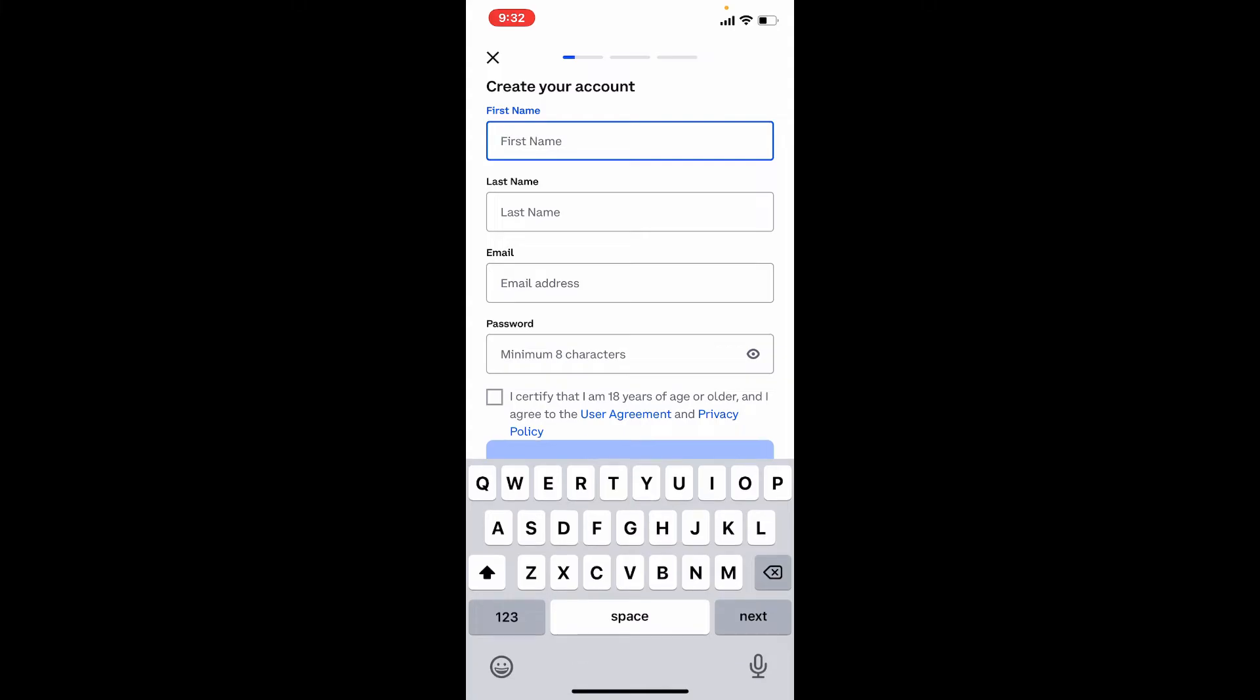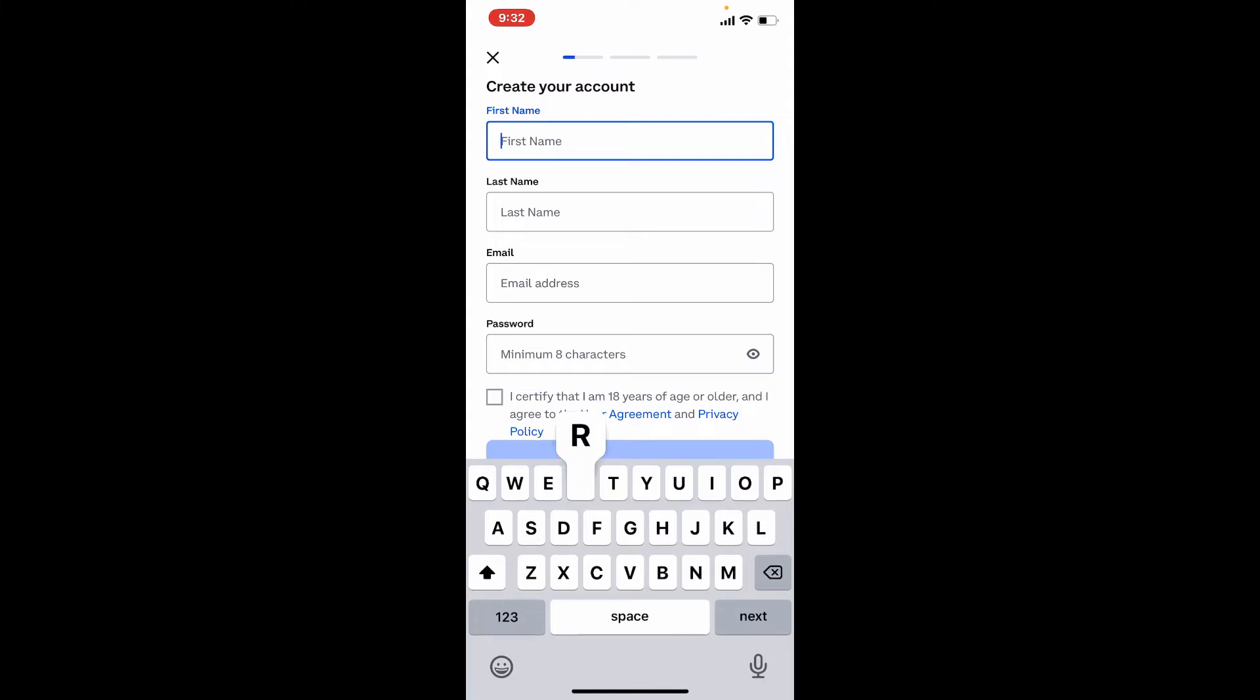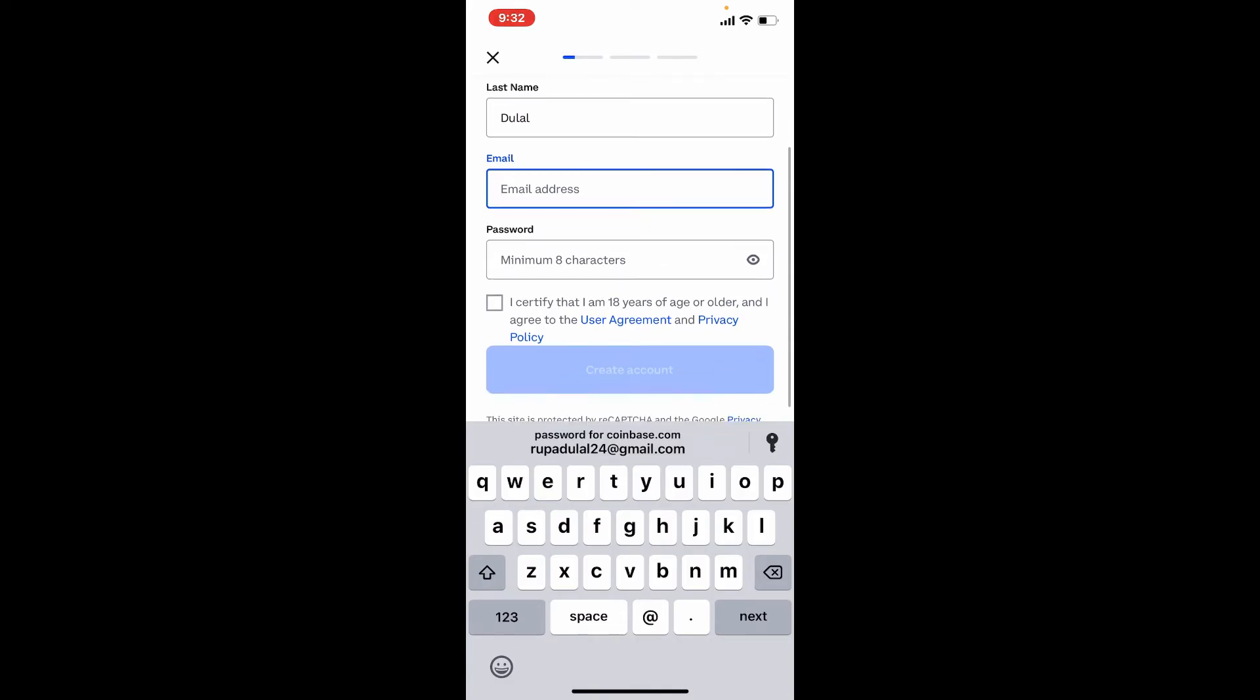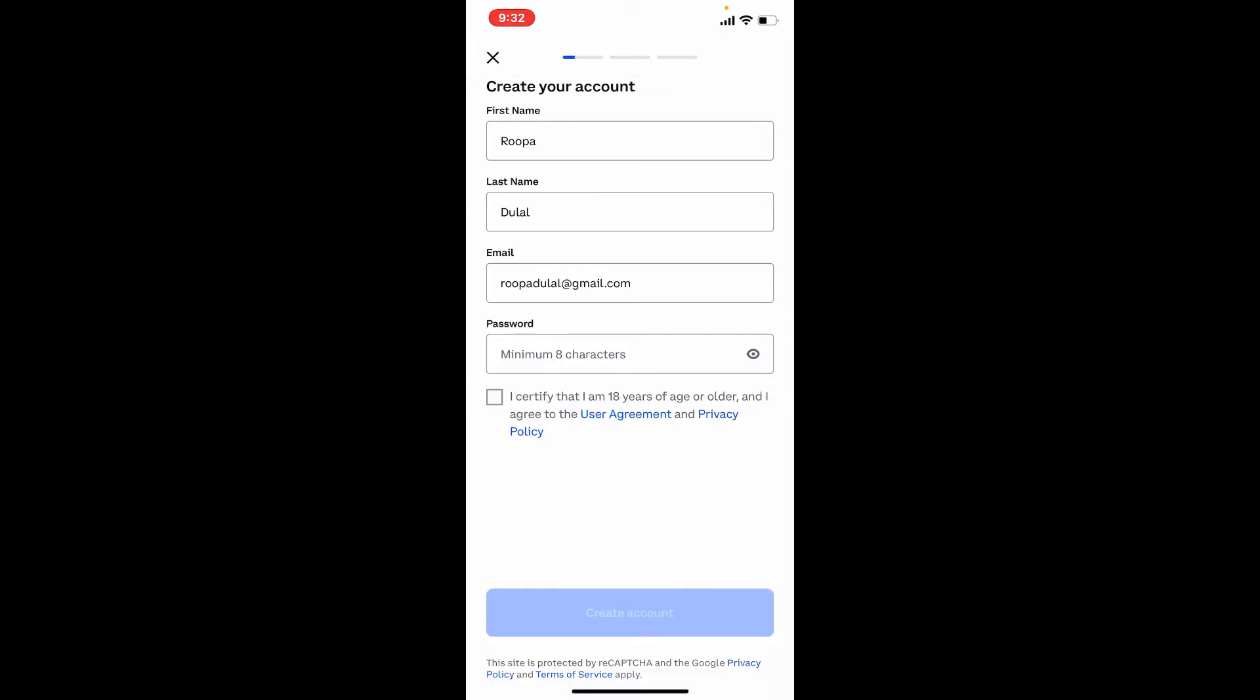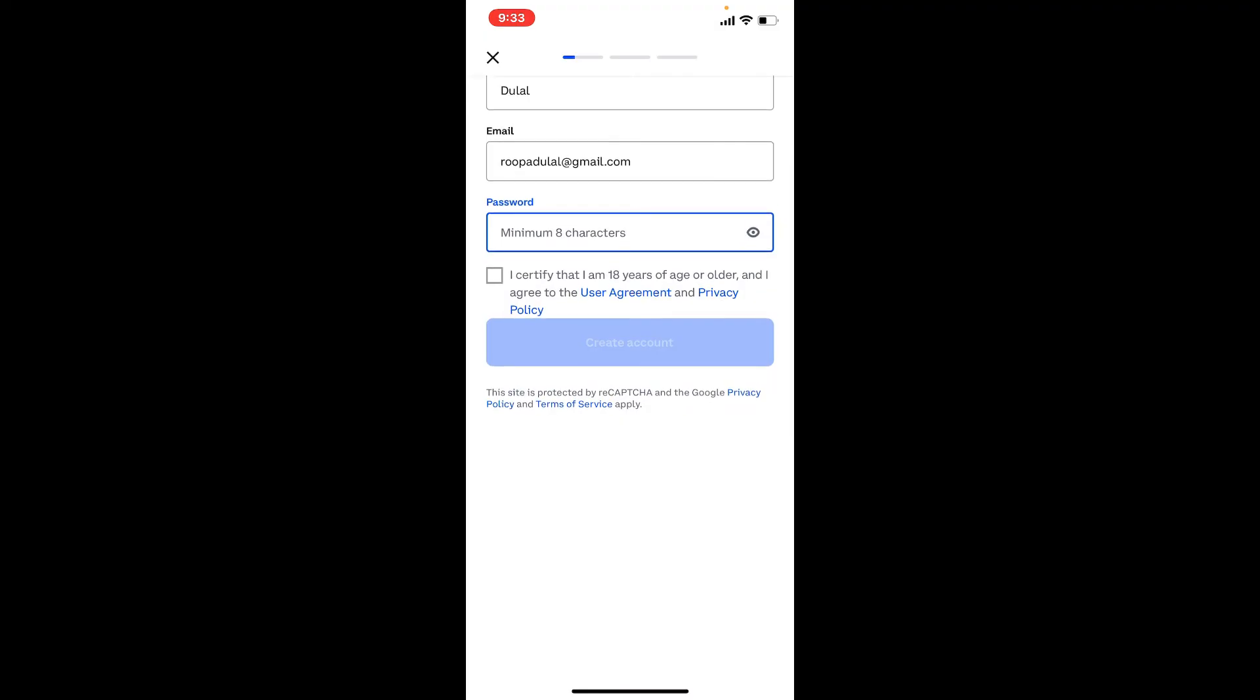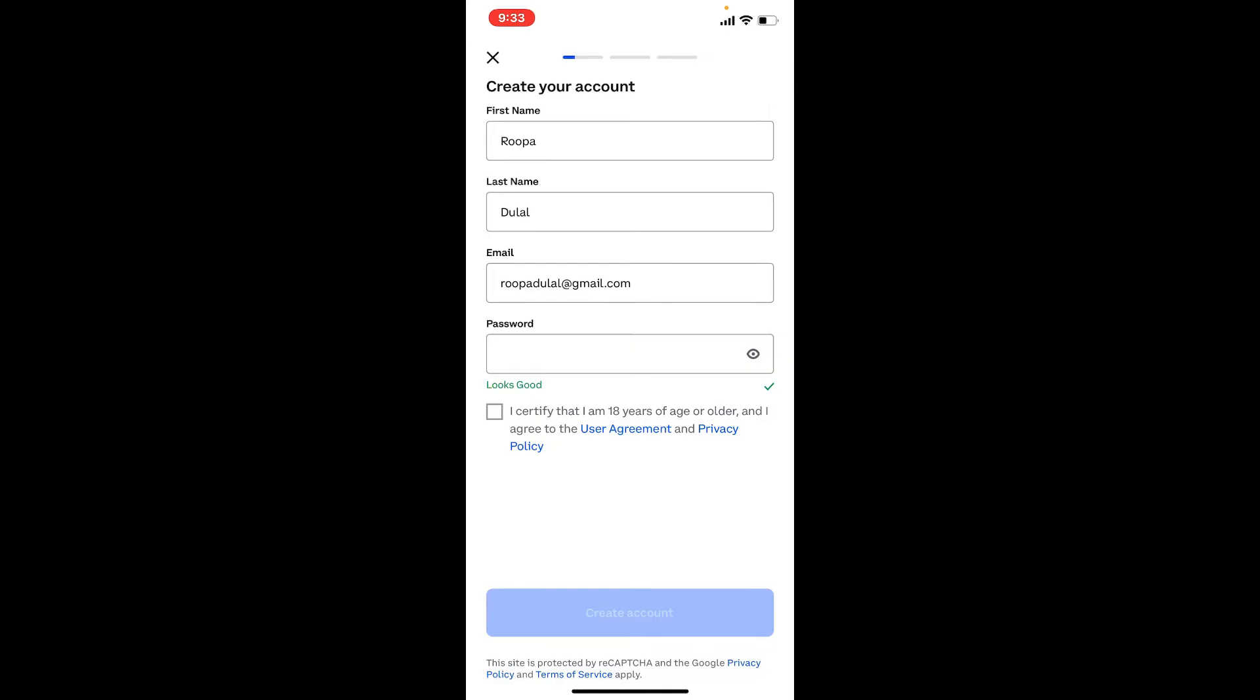Now in order to create a Coinbase account, first type in your first name. On the next field type in your last name. Enter an email address into the email address text box. While entering an email address make sure to enter a valid one. After you're done, type in a password for your account. Make sure to create a password which is at least eight characters long. Tap on I certify that I'm 18 years of age or older and I agree to the user agreement and privacy policy. You'll be able to see create account button activated at the bottom. Tap on create account.